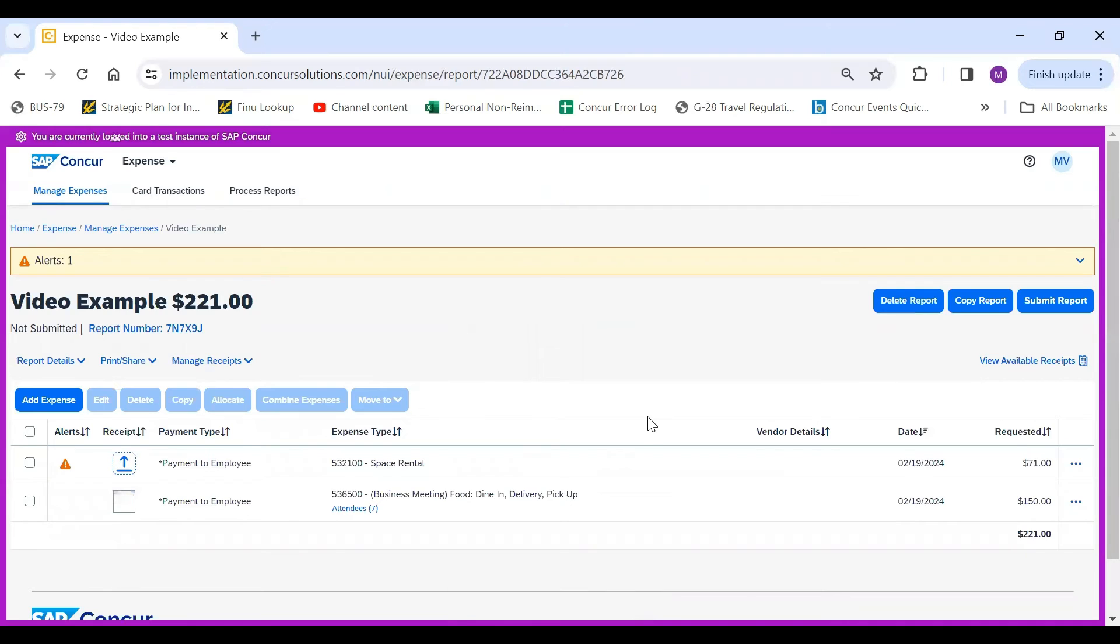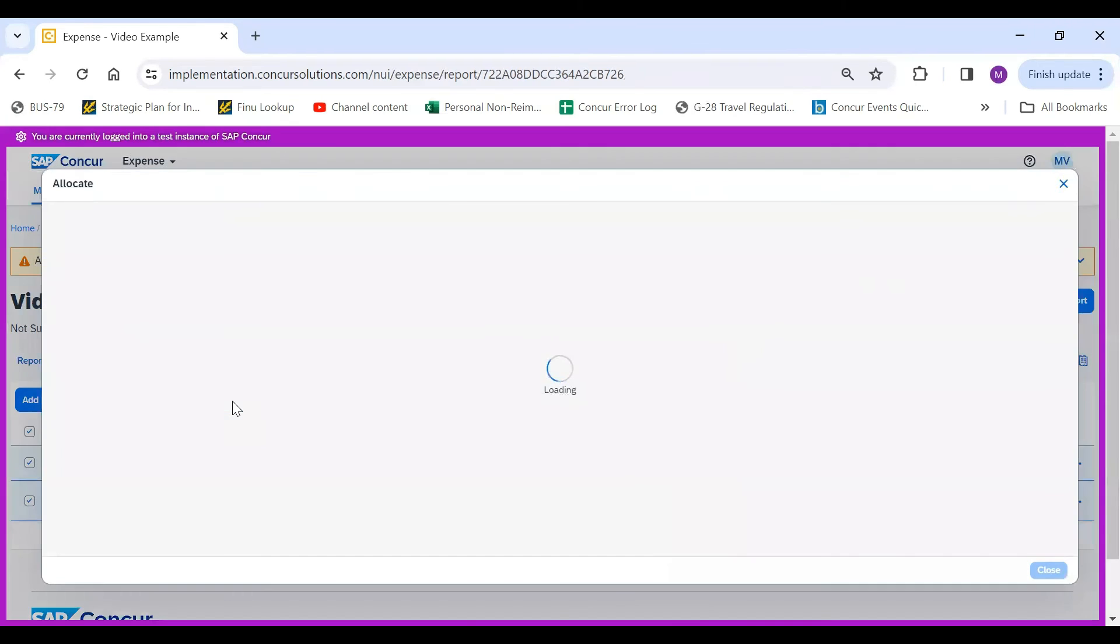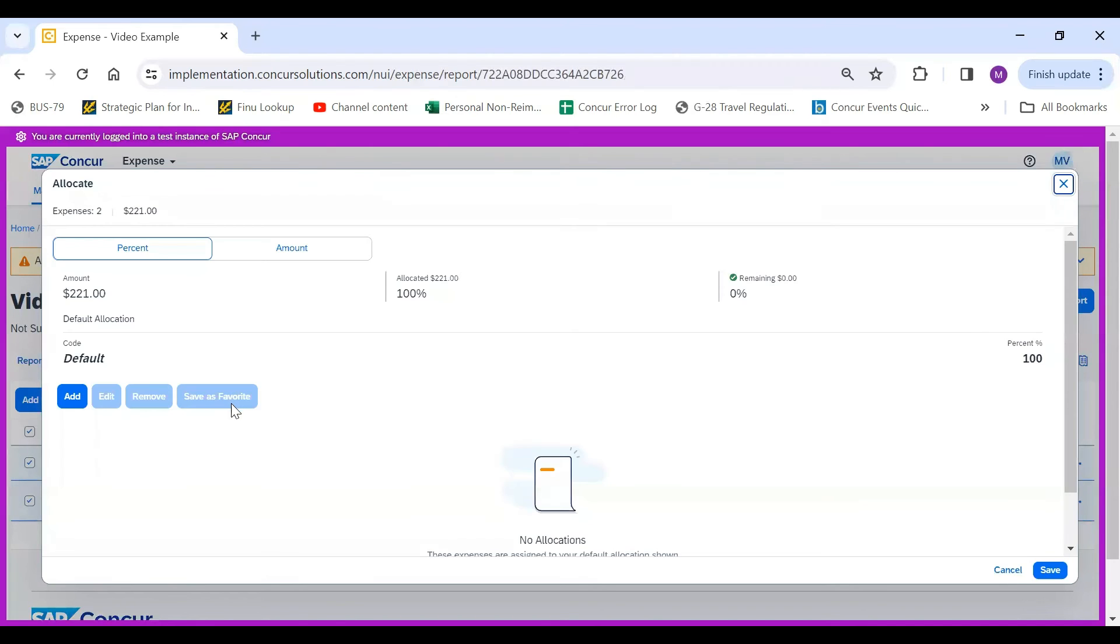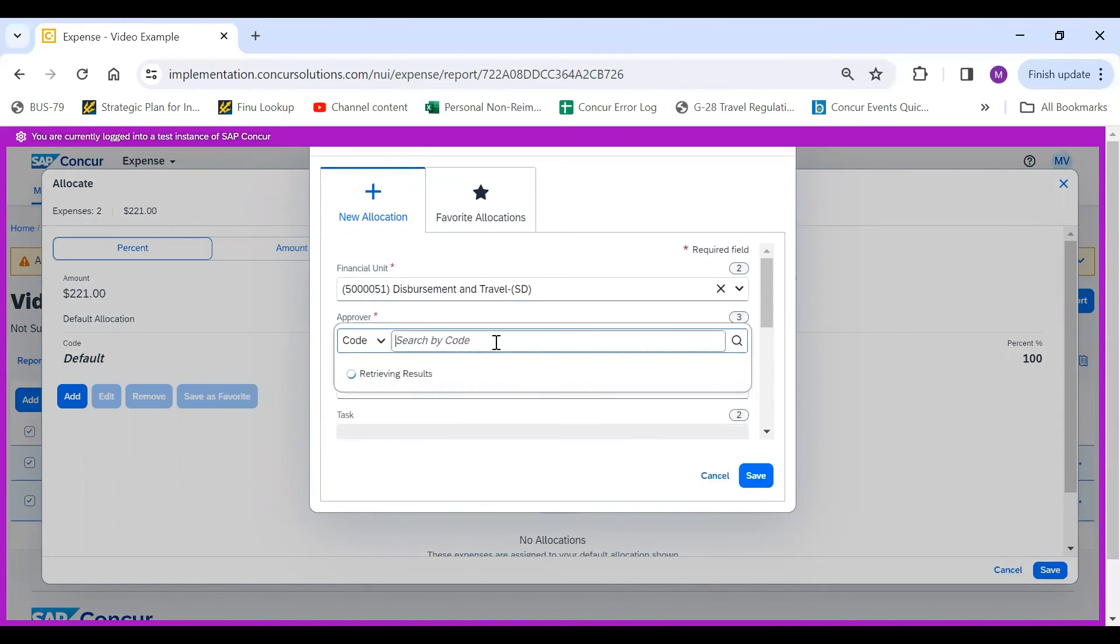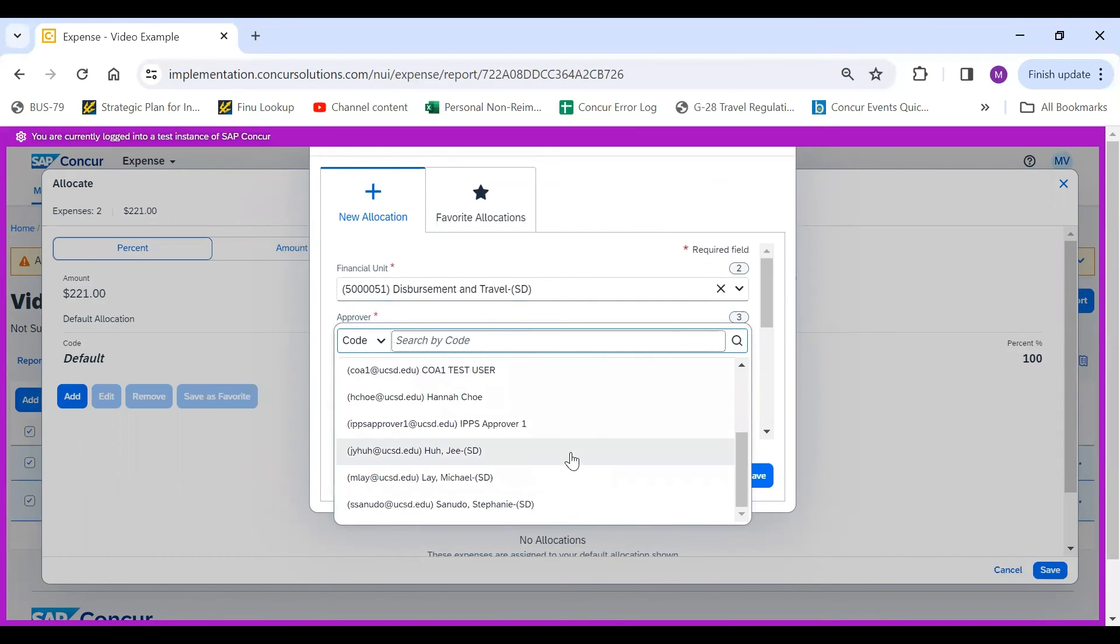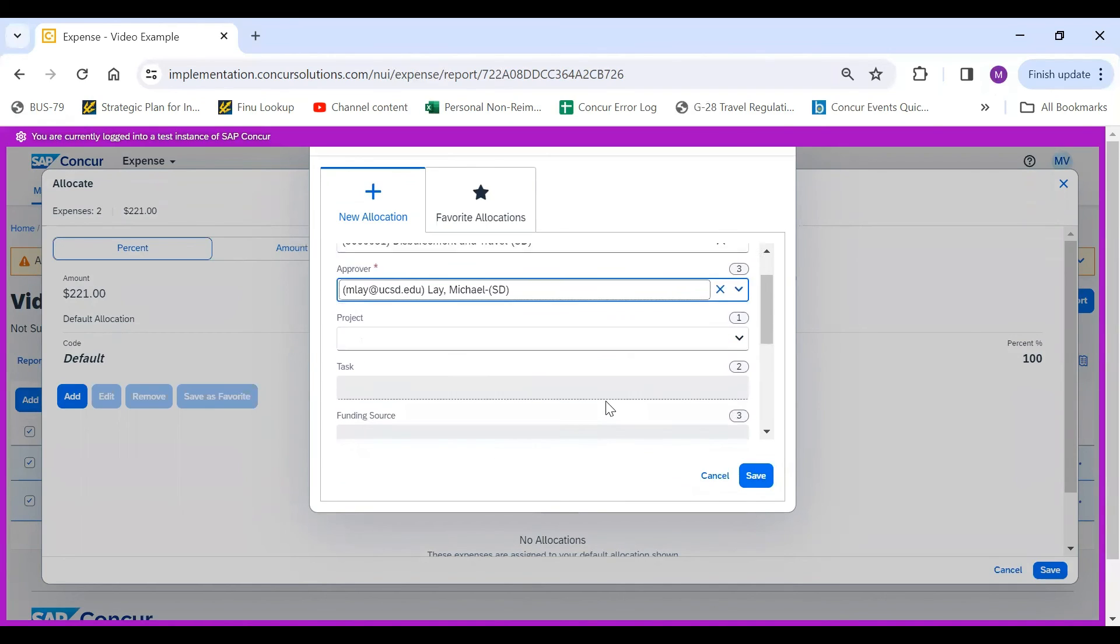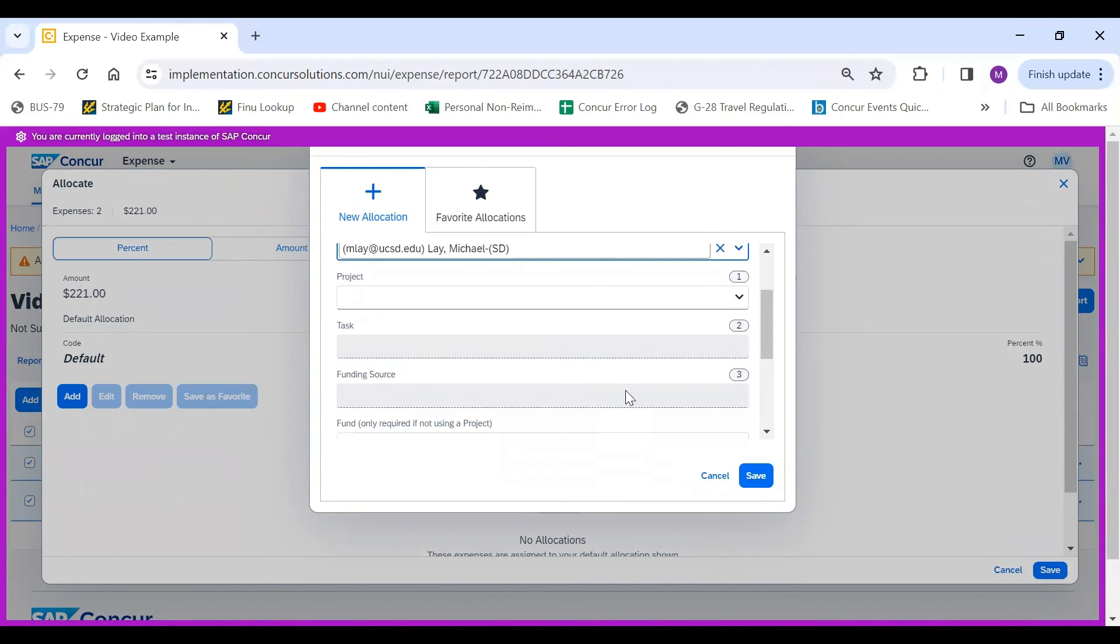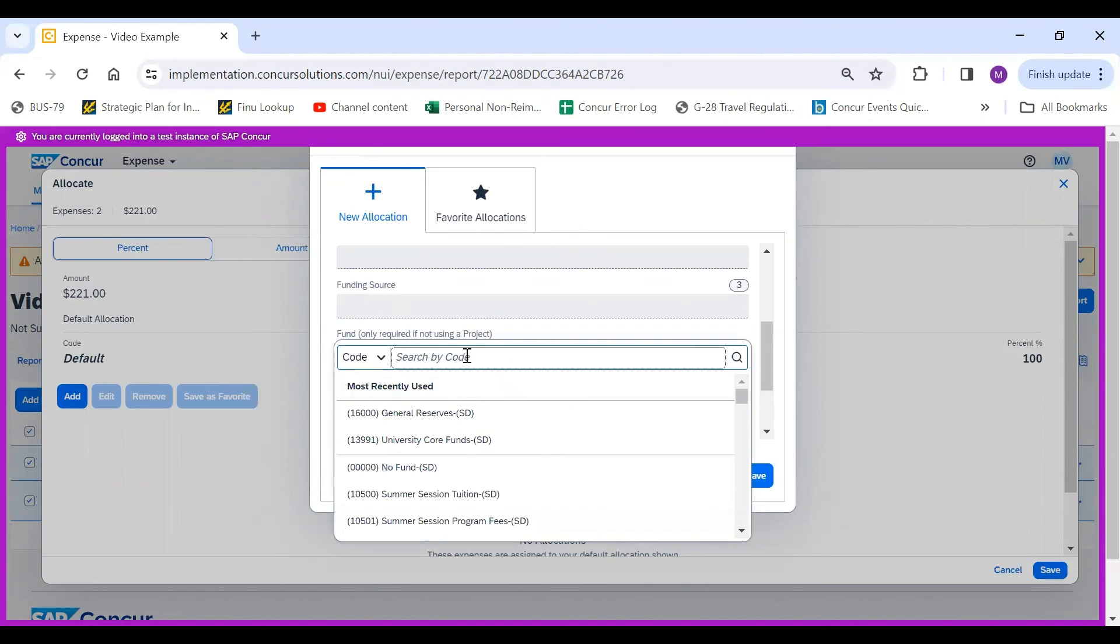The last thing that you would have to do before submitting your expense report is allocate the expenses. You would select all of the expenses and click Allocate. Then select Add. The financial unit pre-populates because it's what we chose in the report header. You would then select your approver. I would choose Michael Lay. The thing that's different now is that you would either add a project and a task, or you would only add your fund or your function. For this example, I'm only going to add the fund and the function.